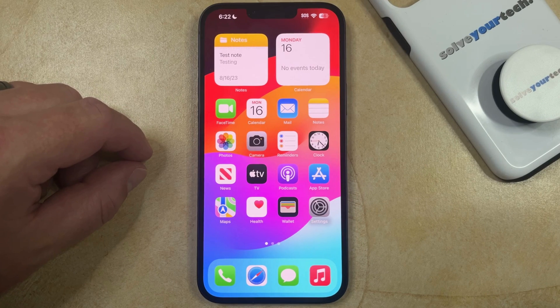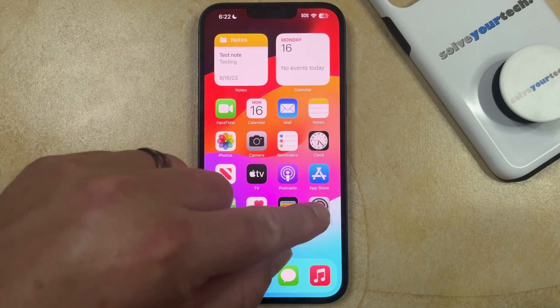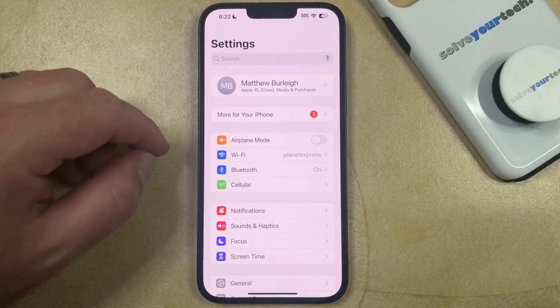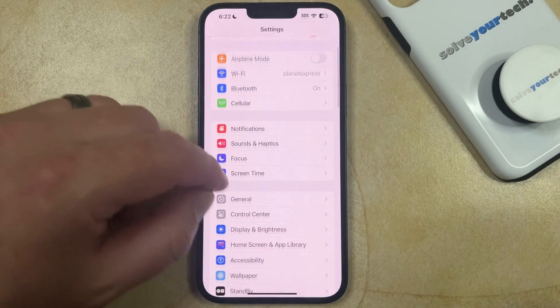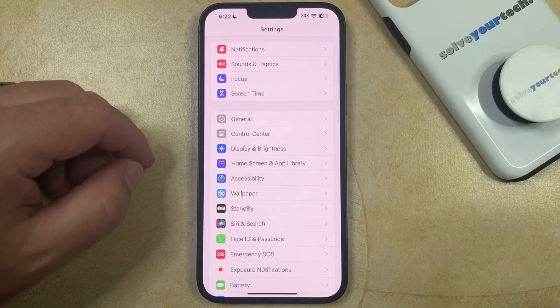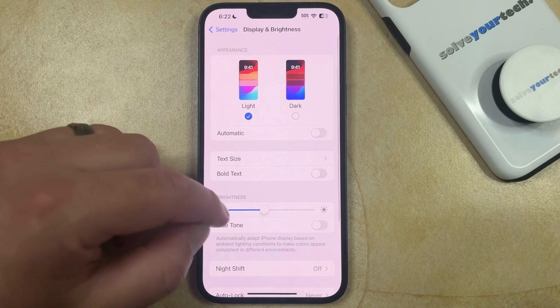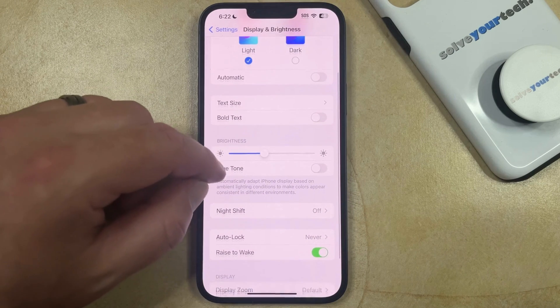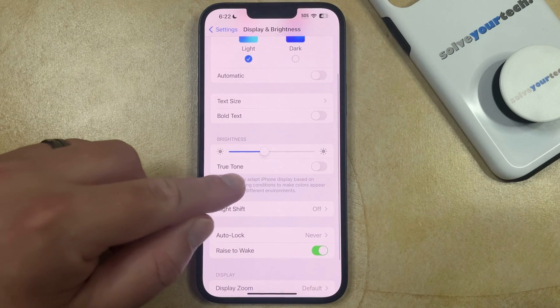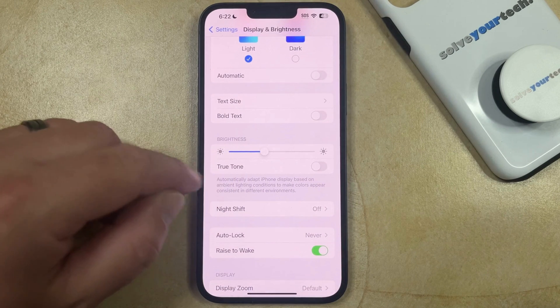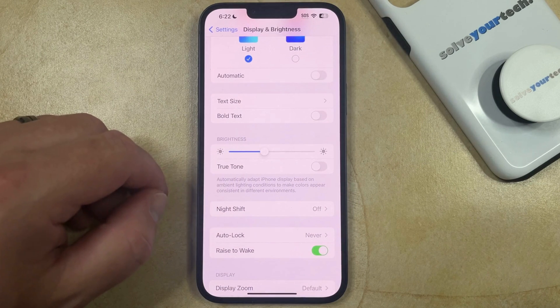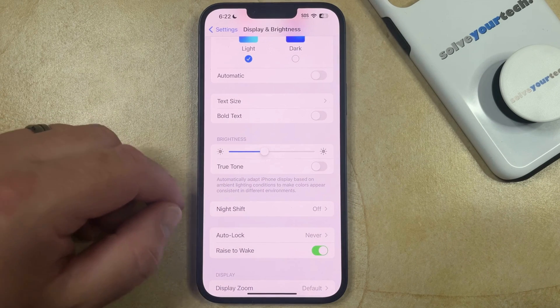You can find and adjust this setting by opening the Settings app, scrolling down, and selecting Display & Brightness. You can then scroll down again, and you just need to find the True Tone option under Brightness.